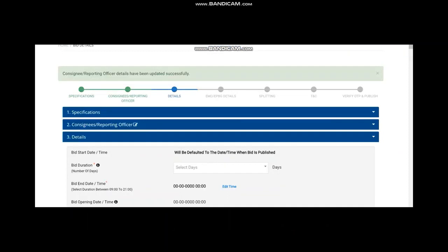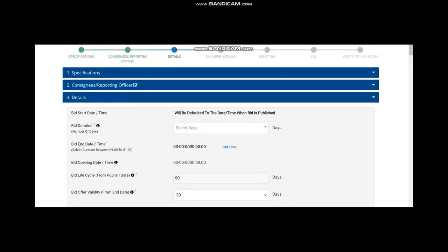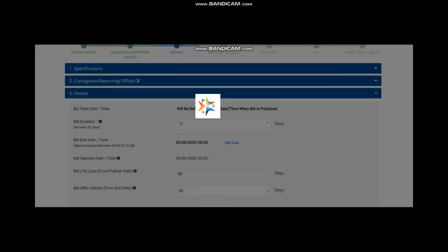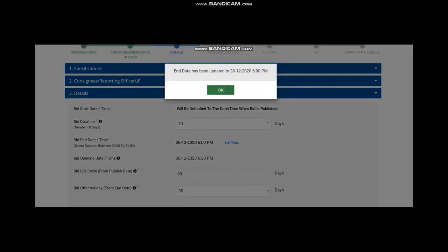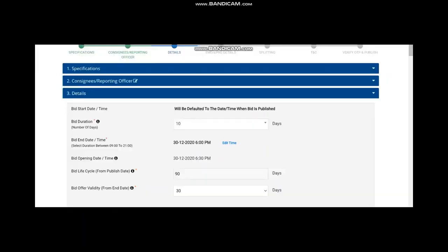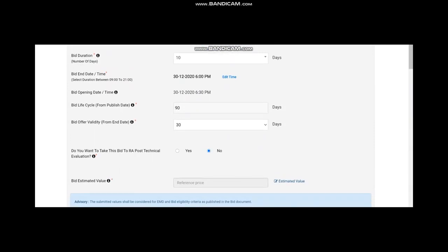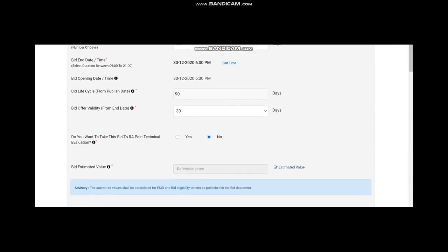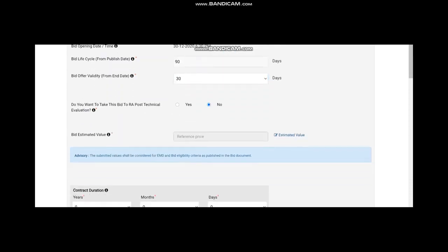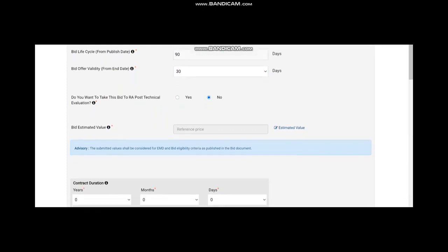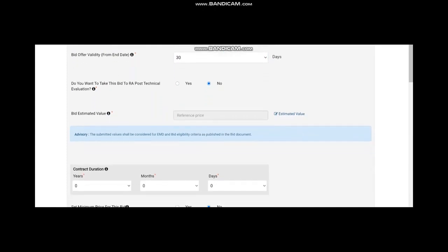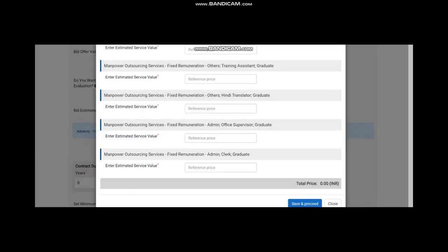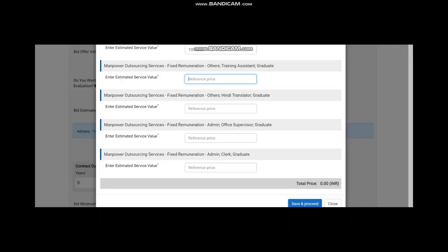You go to the next stage where you have to set the bid opening date. You can give 10 days. It can go up to 80 days. Once you fix the bid opening date, now bid lifecycle, which is the maximum time you are allowed to finish the tendering process. And bid offer value, you can go up to 80 days. Then next is you have to go for bid estimated value, which is the estimation you have made before going for this bidding process. For each manpower hiring, you have to put your estimated value. For all five types of manpower, you have to put the estimated value. Now save and proceed.